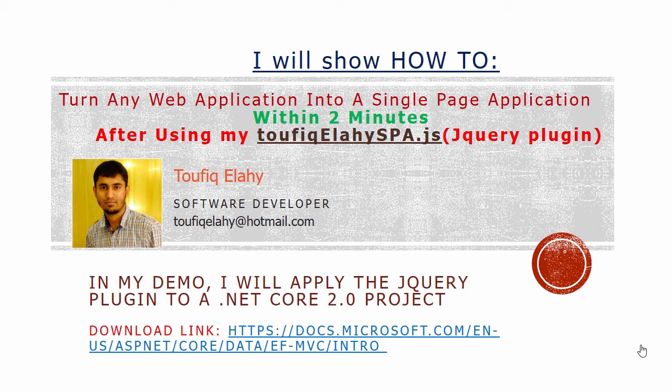Hi, I am Taufik, a software developer. Today I will show you how to turn any web application into a single page application within 2 minutes after using my jQuery plugin.